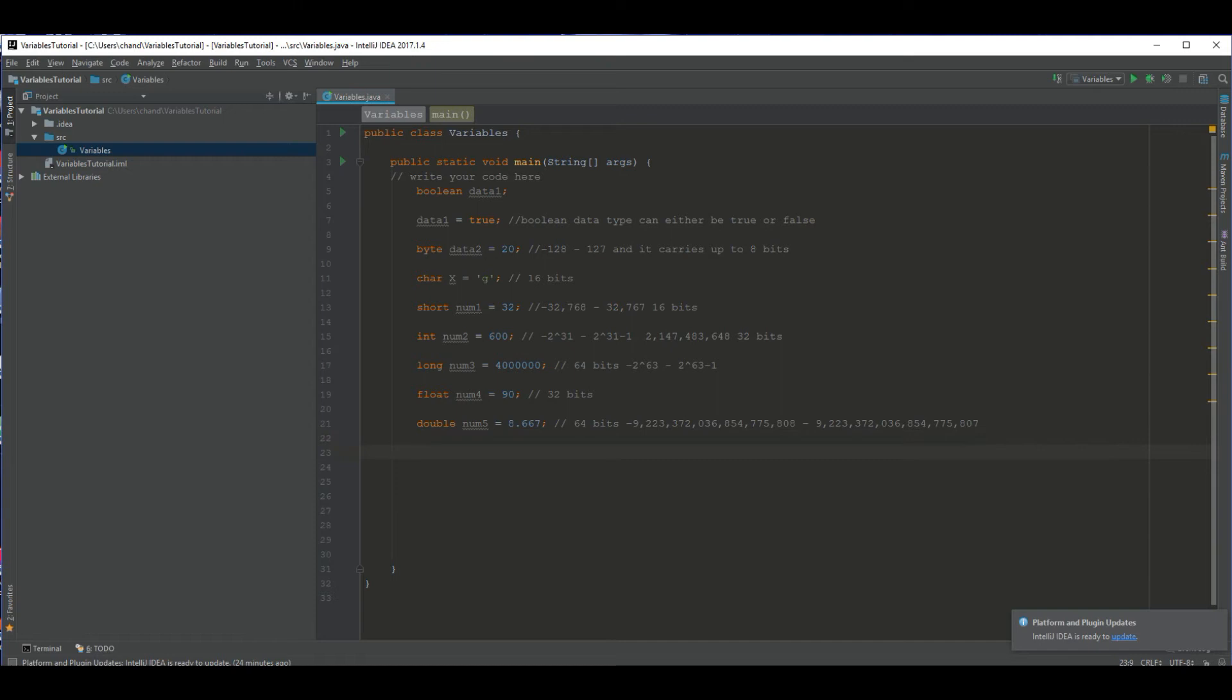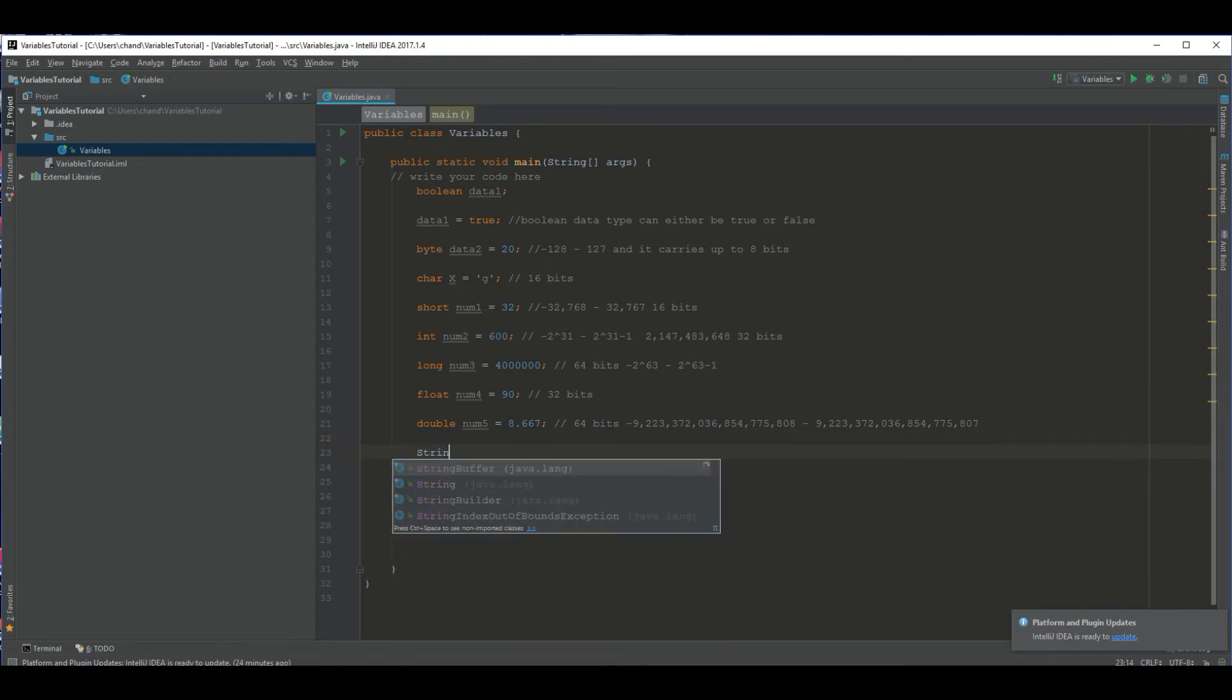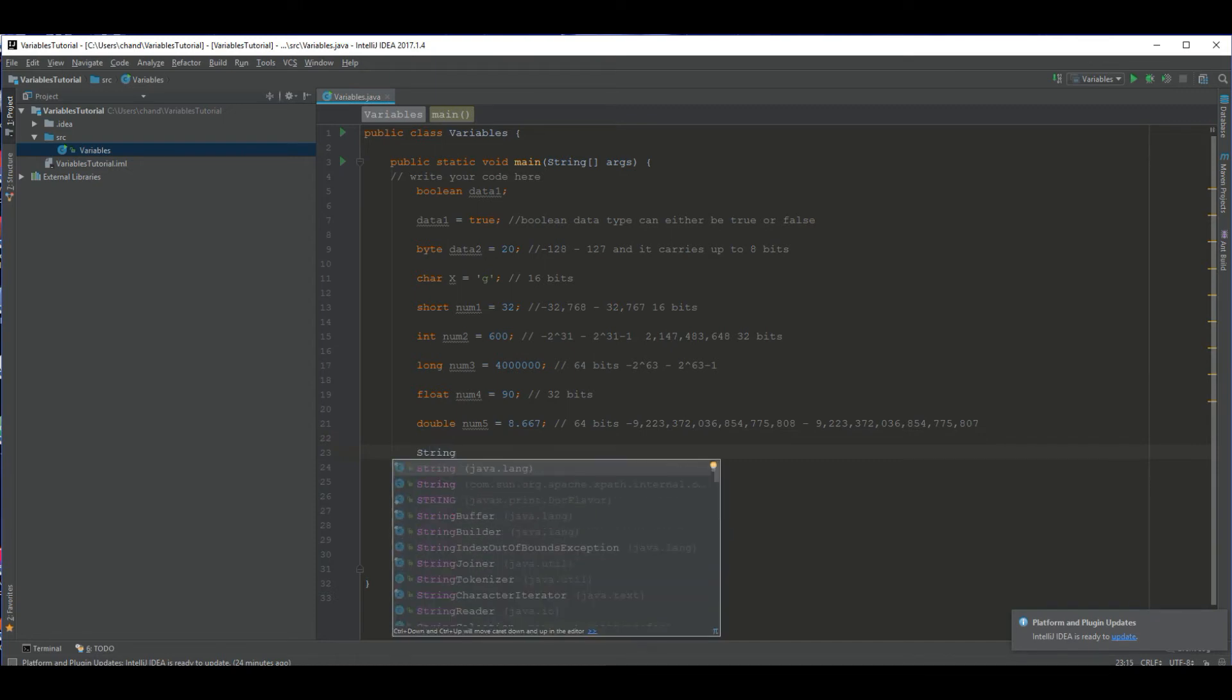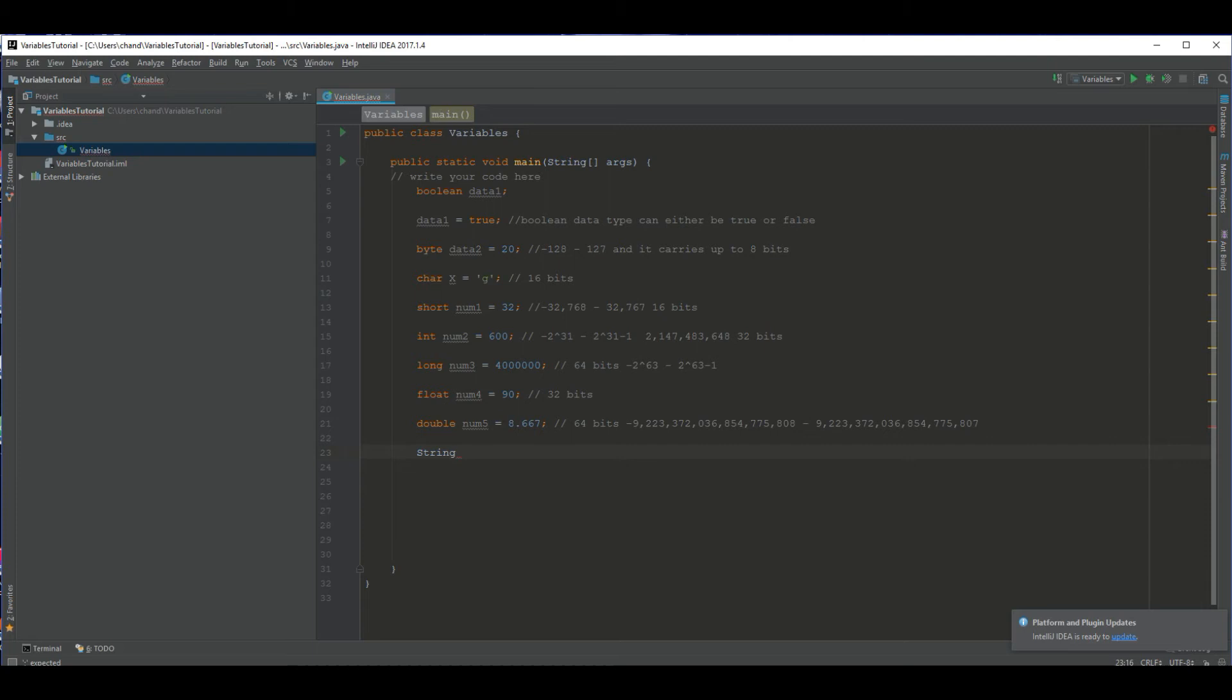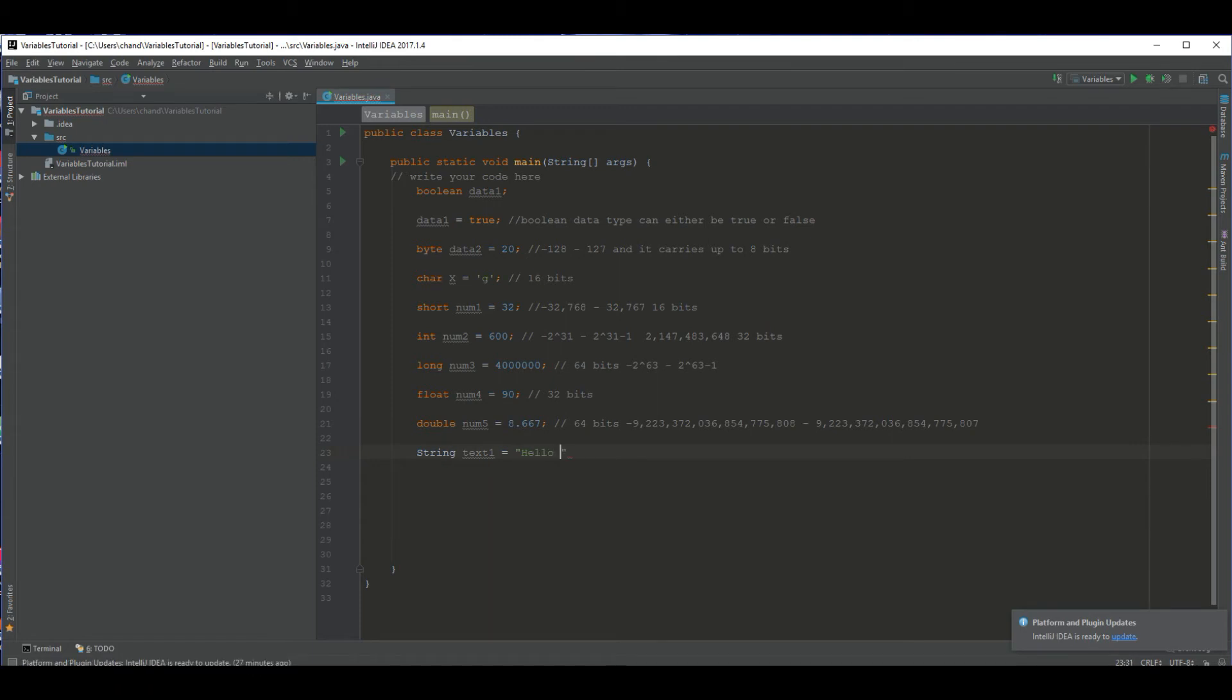So that right there is our eight primitive types. The last type I'm going to show you guys is type string. This is actually not even a primitive type, it's technically a class. But this type string can carry a line of text. Basically, I could set it equal to hello, my name is Chandler. I can set it equal to a word, so cat or hot dog. I can set it equal to anything. I'm going to name this variable text1. And this will be equal to hello world.